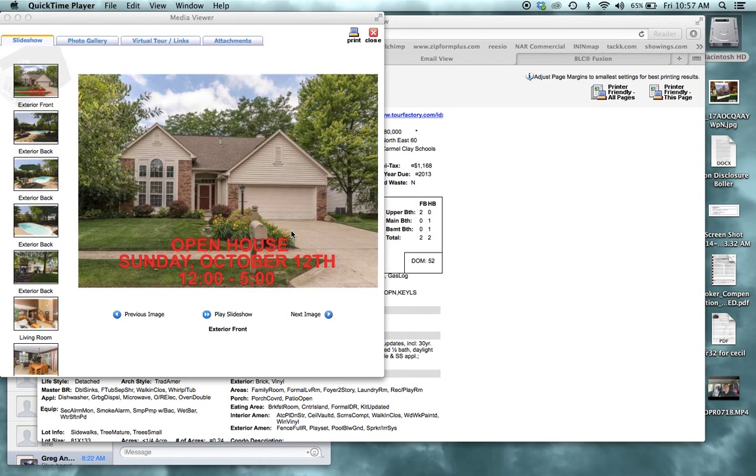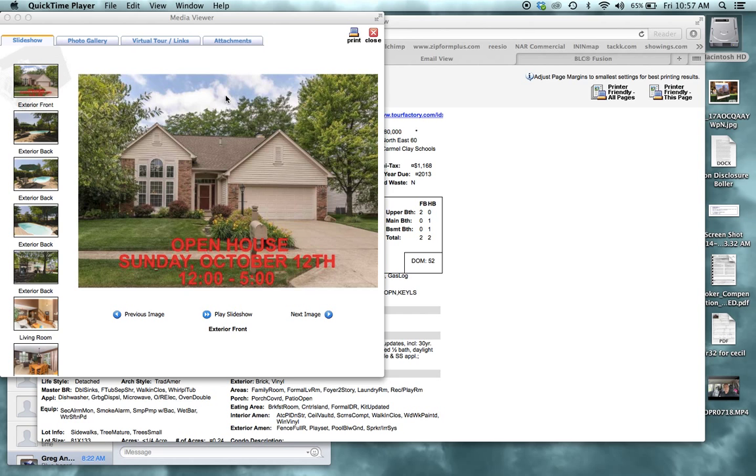Okay guys, so Chad has asked how to add this lettering or words to a photo for your listings. So I'm going to show you how I would do it.